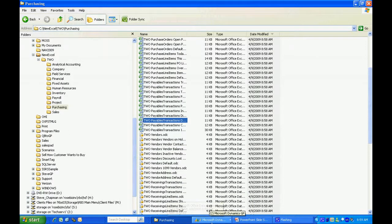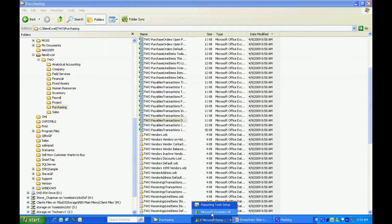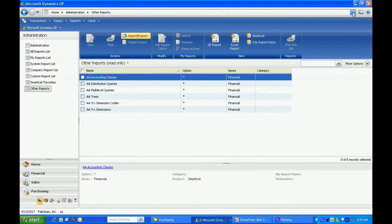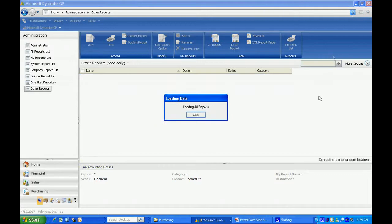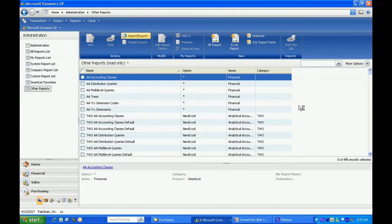Let's go back in Dynamics GP and take a look at the reports. Let me refresh this screen. When it does that, you can see it's going to load a couple hundred reports here. These are the Excel reports that I just added.